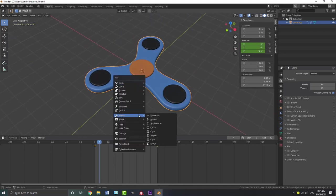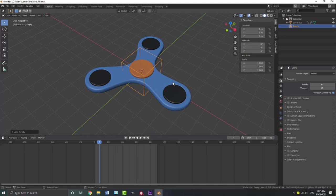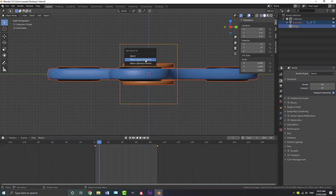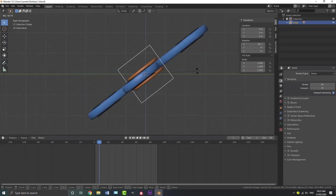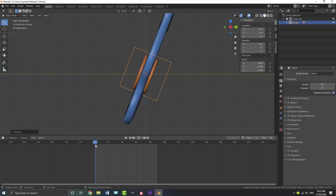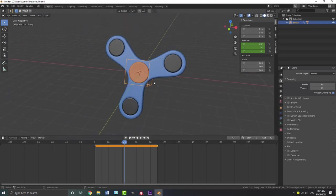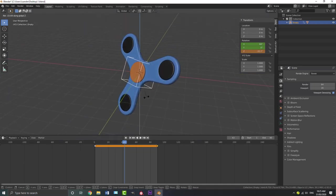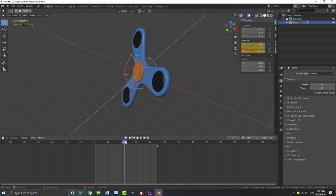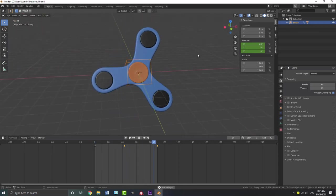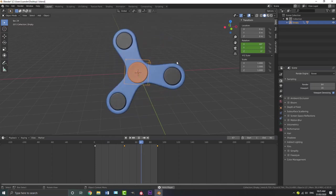Go Shift-A and add in an empty — I'll add a cube empty. Go to the right orthographic view, select the fidget spinner, then holding Shift select the empty, and go Ctrl-P and choose Keep Transform to parent the spinner to the empty. Now go to frame one and hit I to insert a rotation keyframe on the empty. Shift-D to duplicate that keyframe and drag it to frame 90. Then drag the slider to the middle, go R, Z and rotate it off to the side a little bit, and go I to insert a rotation keyframe — this gives the animation a slight wobble for a more interesting look.